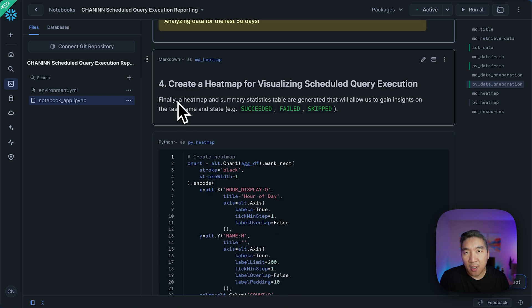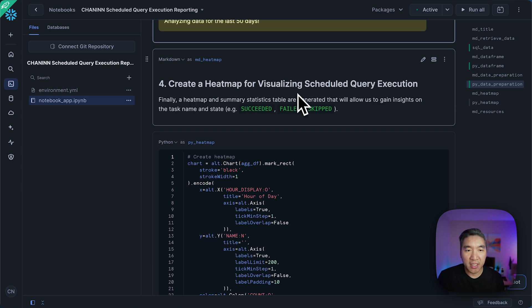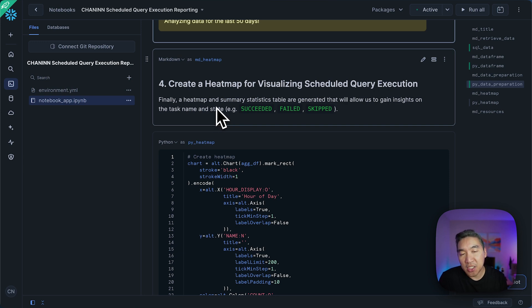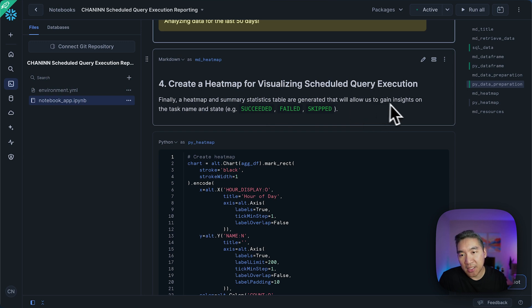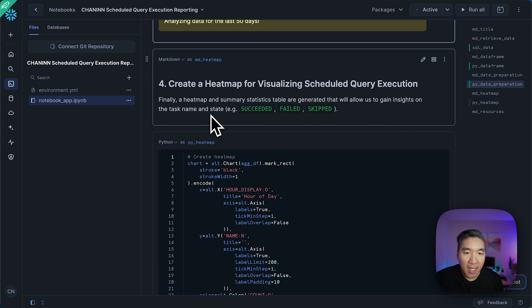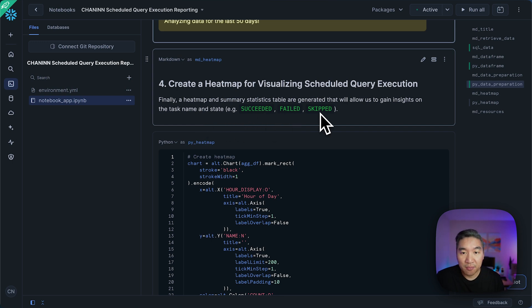And so the fun part is step four, where we're going to create a heat map for visualizing the scheduled query execution. So here we're also, in addition, we're going to create a summary statistics table in addition to the heat map. And then we're going to gain some additional insights on the task name and three states, whether it had succeeded, failed, or the task was skipped.